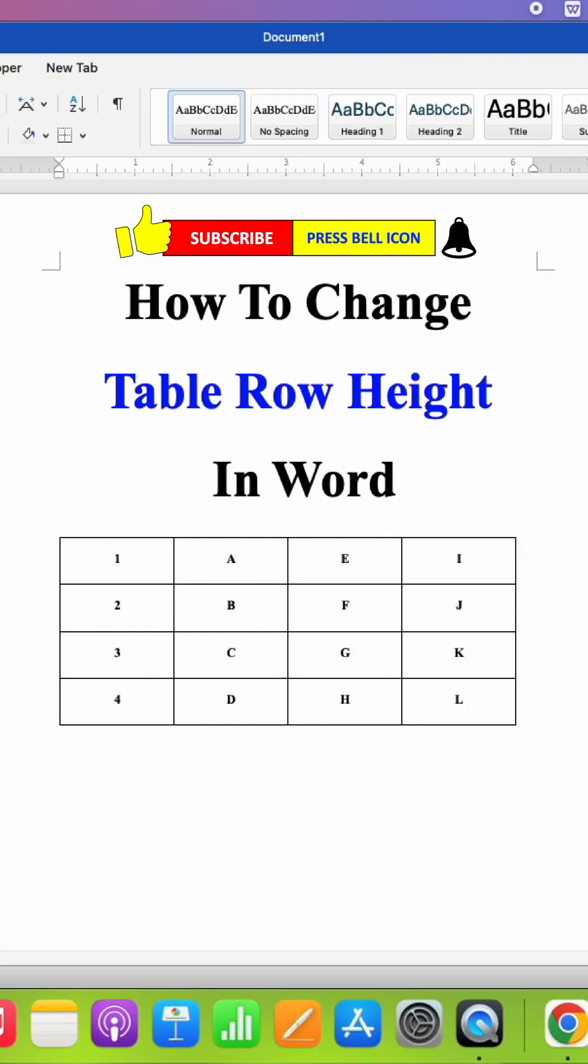And don't forget to check out these useful videos related to table in Word. See you again in the next one.